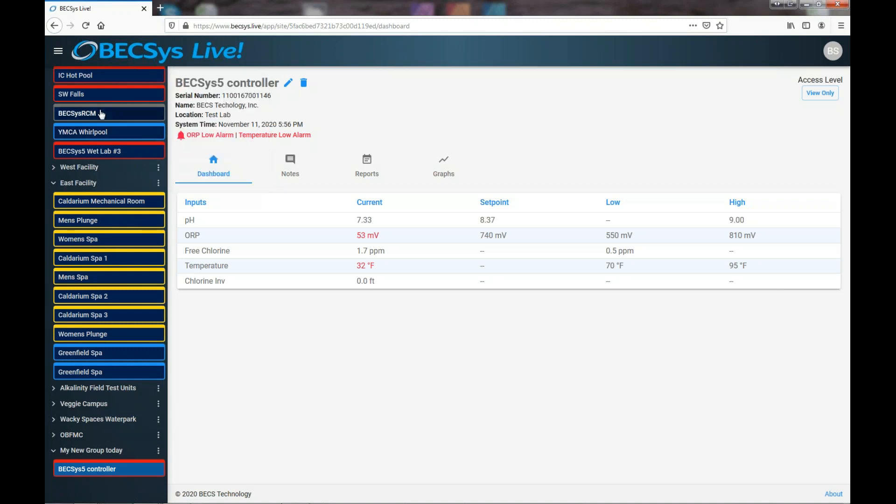Gray means that the controller is offline. That means that our server has no connection to that controller. Perhaps the network is down or perhaps the controller has been turned off. But there's something that needs to be investigated there.